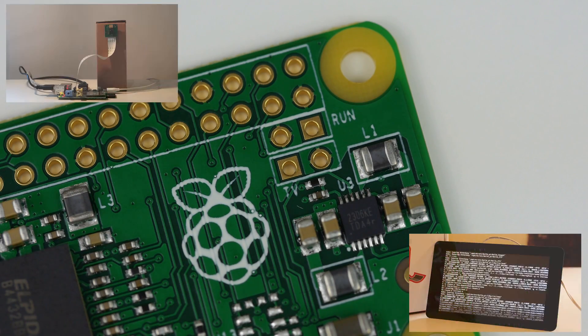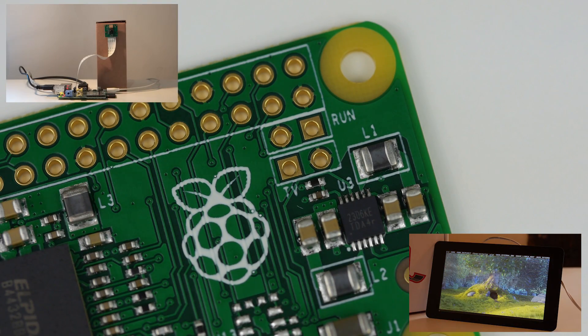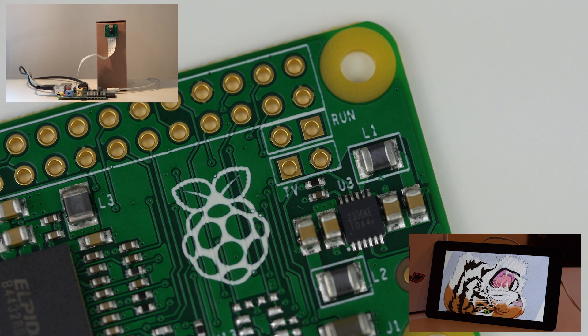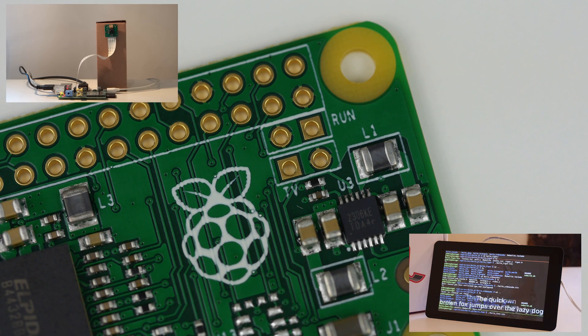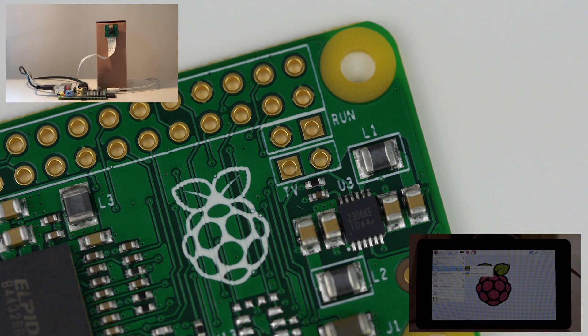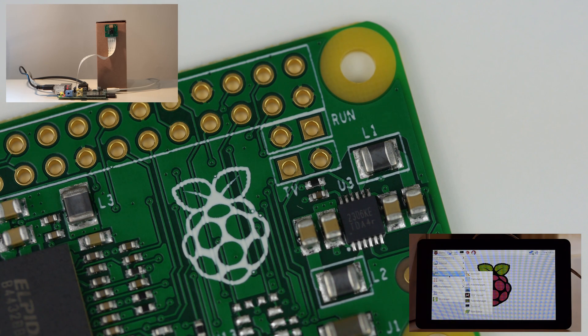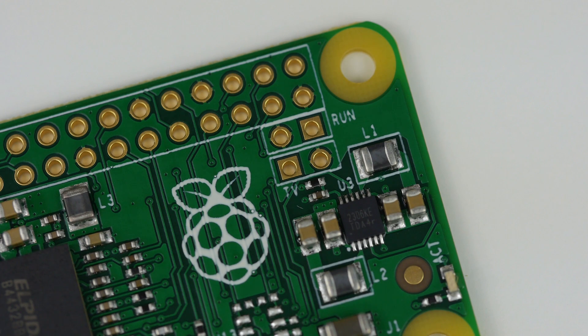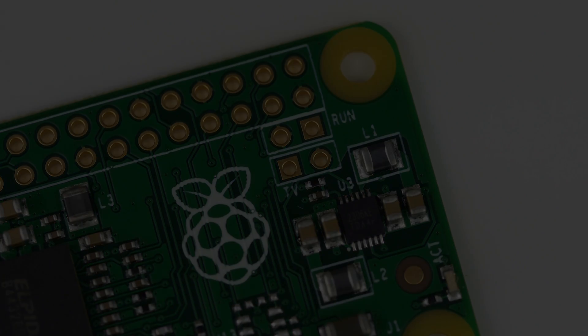Whilst you will not be able to use the Zero with the Raspberry Pi camera or display, it does include an unpopulated pair of pins that will allow you to get composite video out. Therefore, you will be able to use the new Pi with older televisions and screens.